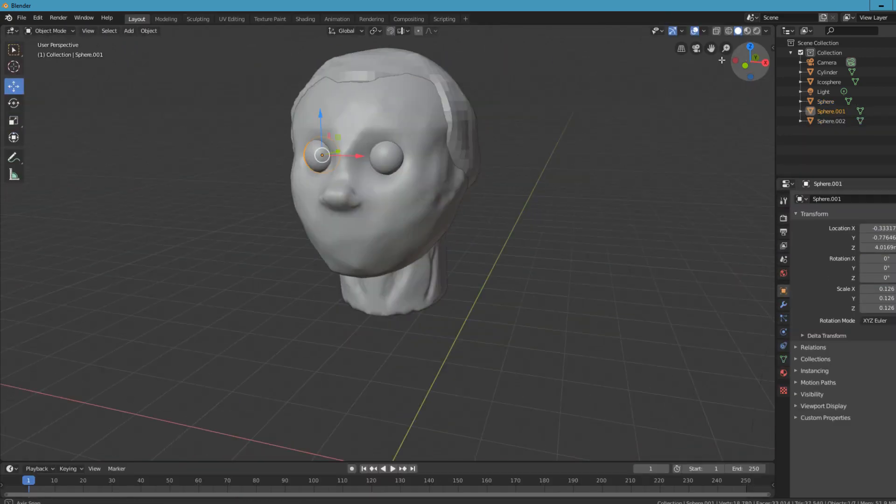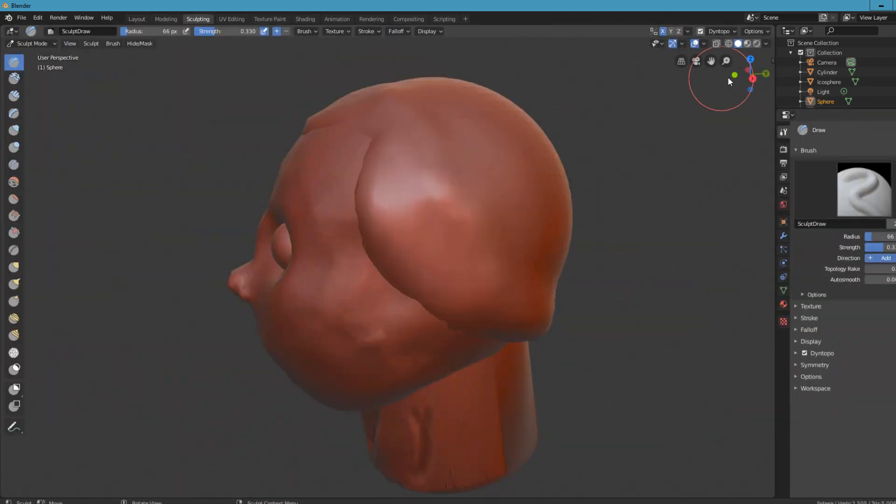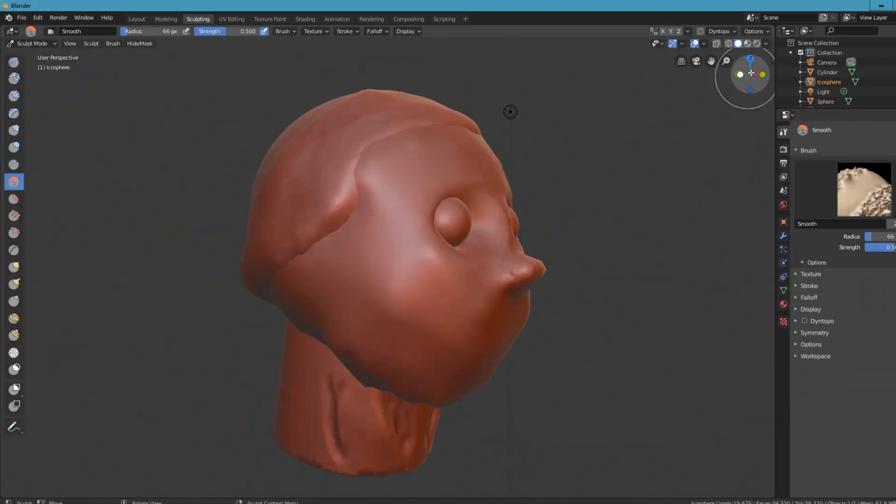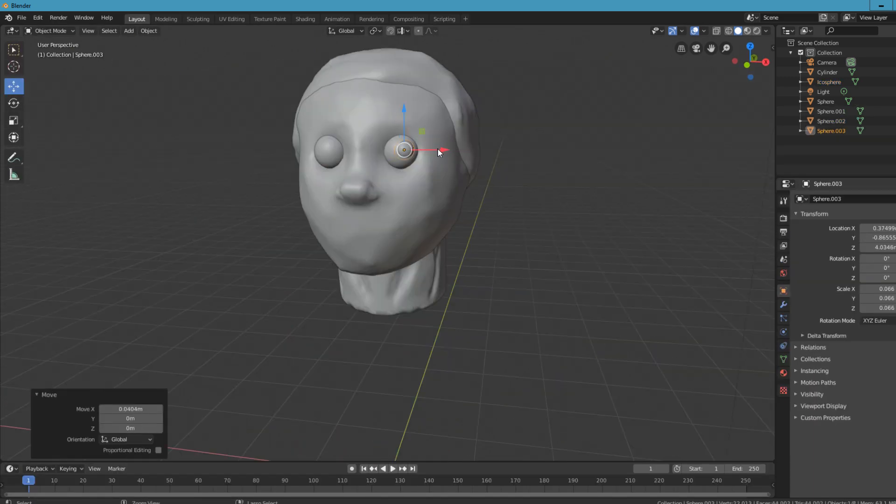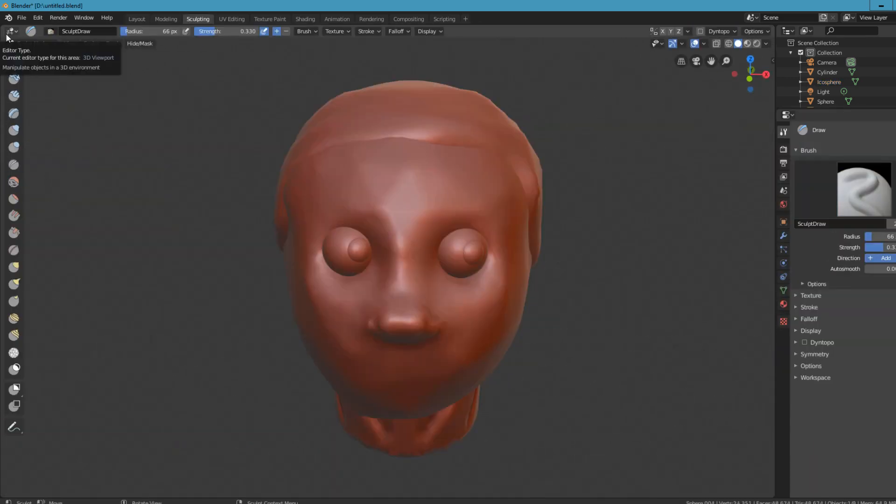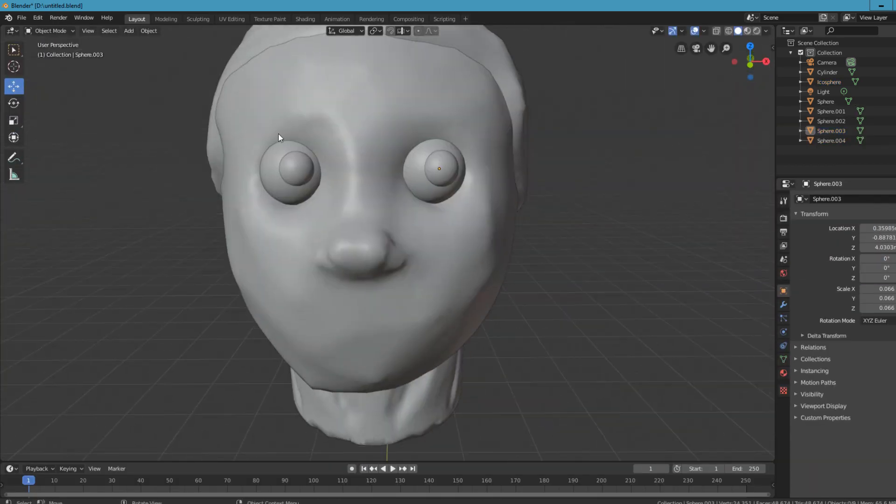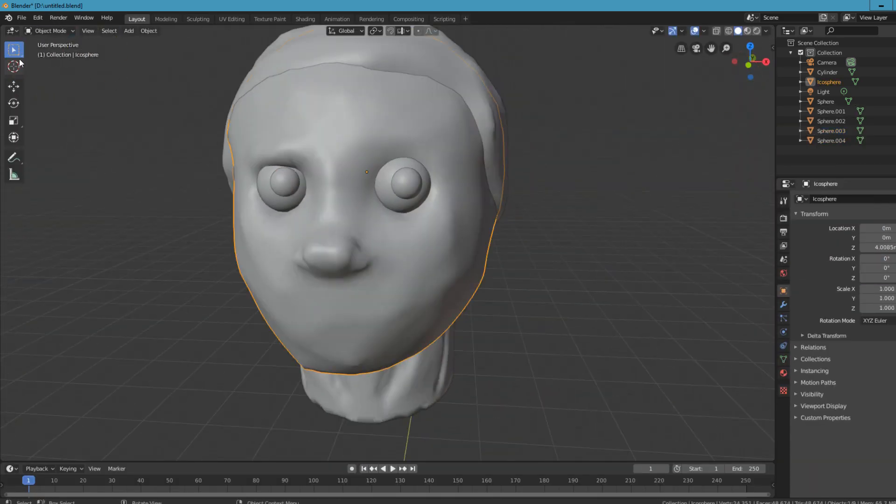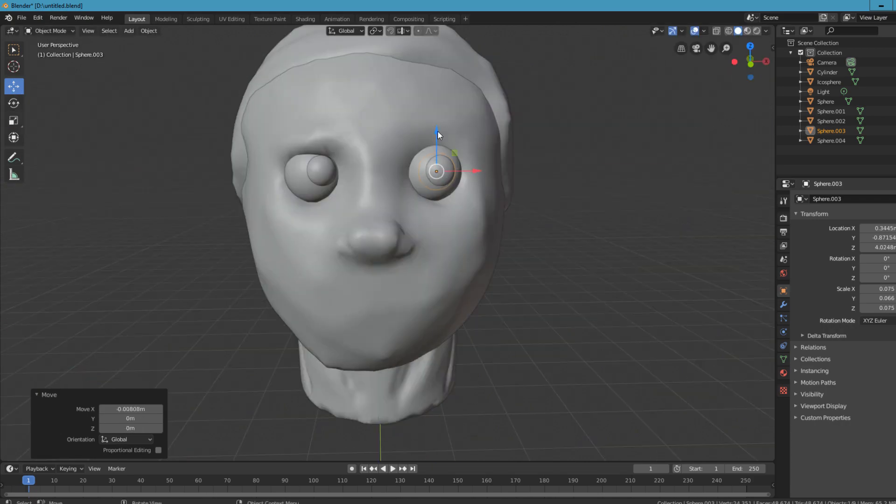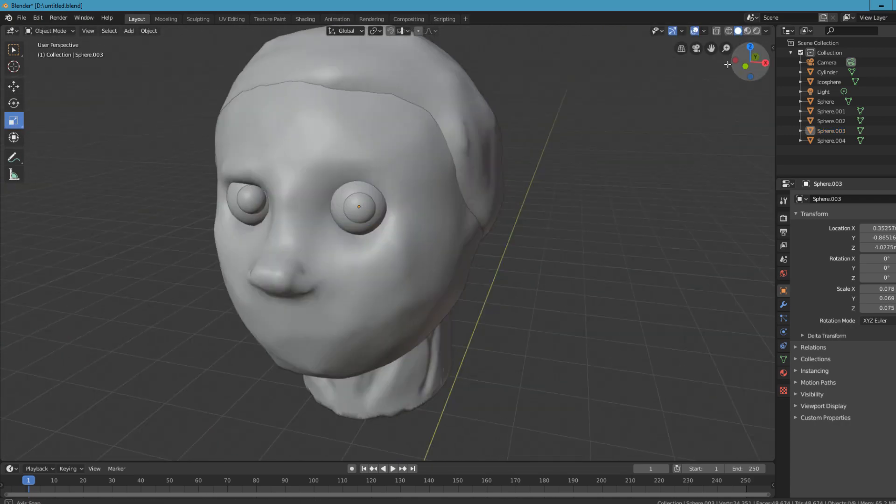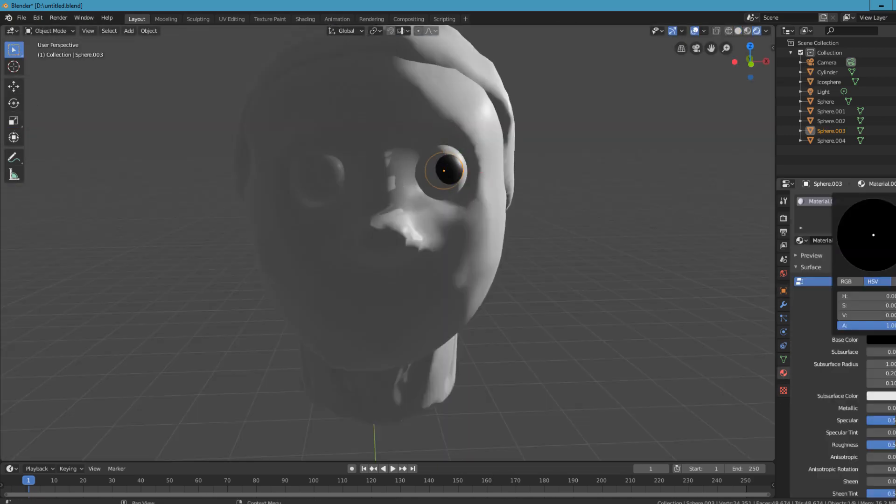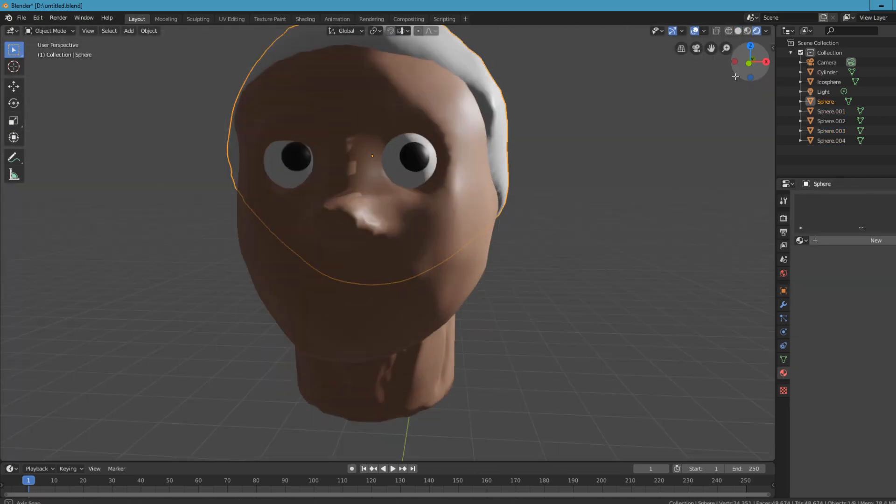3D animation has changed, and it's really good for what Blender 2.8 has actually offered. I really enjoyed what they've done.